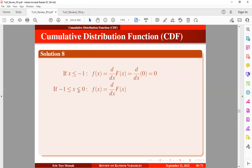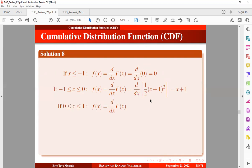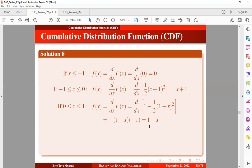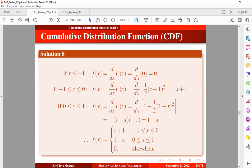If X lies within the interval, we can obtain the PDF using the derivative of the CDF with respect to X, which gives us X in that interval. In general, we can write the PDF in piecewise form: the PDF applies for the interval between minus 1 and 0, and anything outside this interval will also be 0.